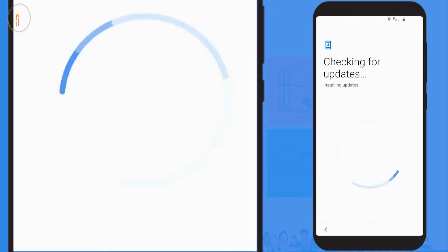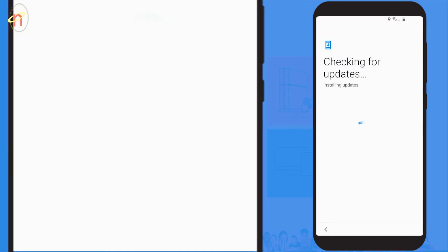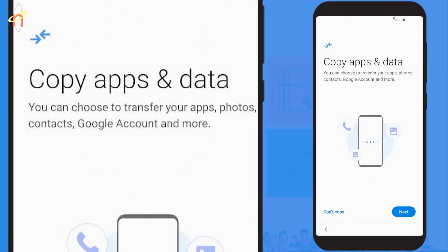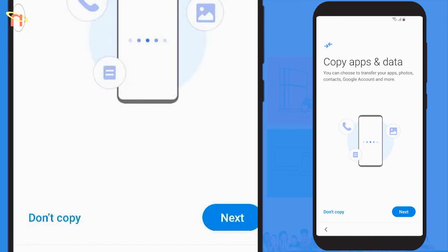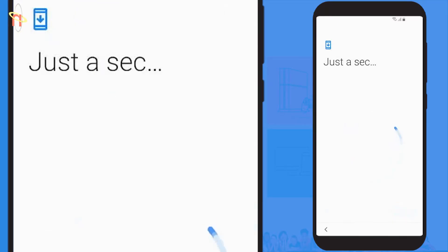Your Android device will now check, install, and set up the latest updates. You're now presented with 'Copy apps and data'. You would only use this if you wanted to transfer data from a previous smart device. In this instance we're not doing that, so select 'Don't copy'.